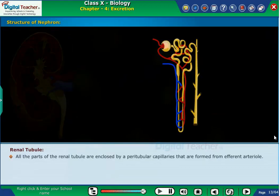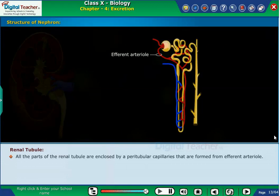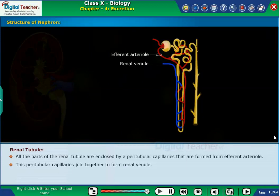All parts of the renal tubule are enclosed by peritubular capillaries that are formed from the efferent arteriole. These peritubular capillaries join together to form the renal venule.